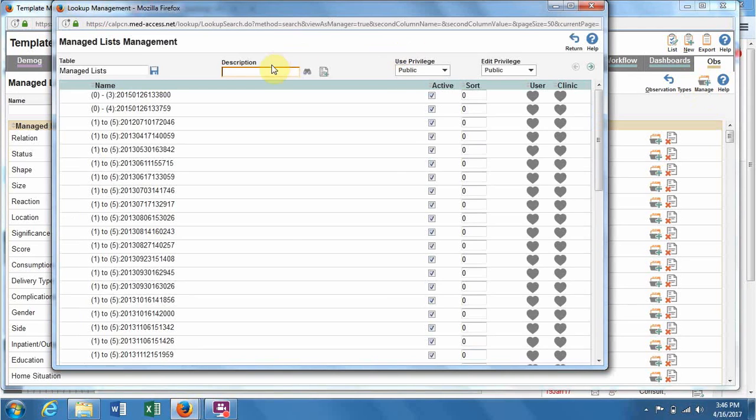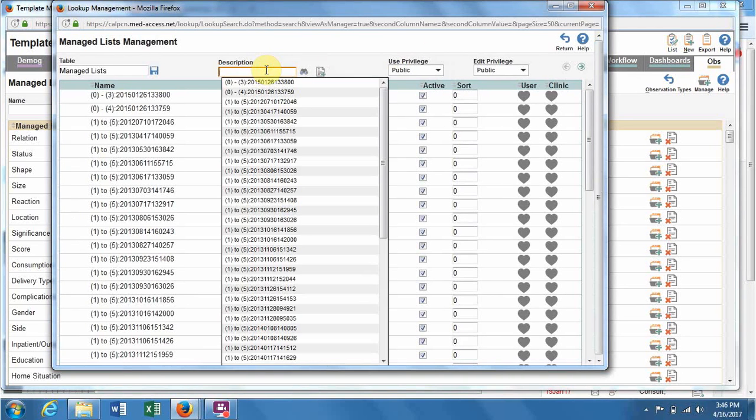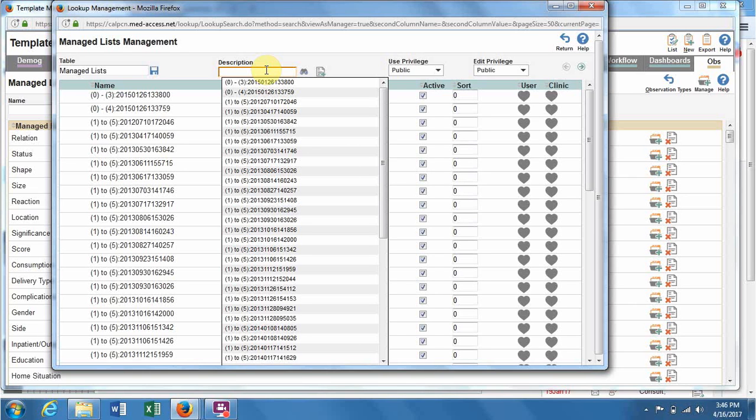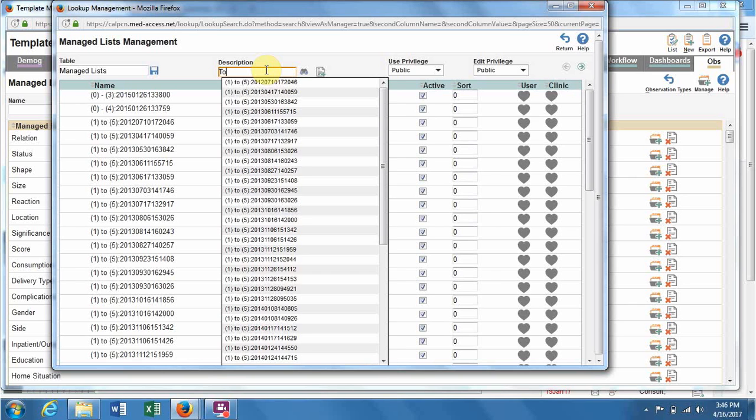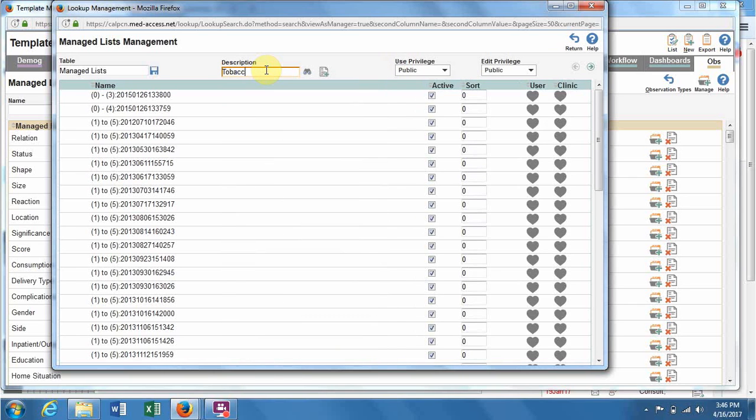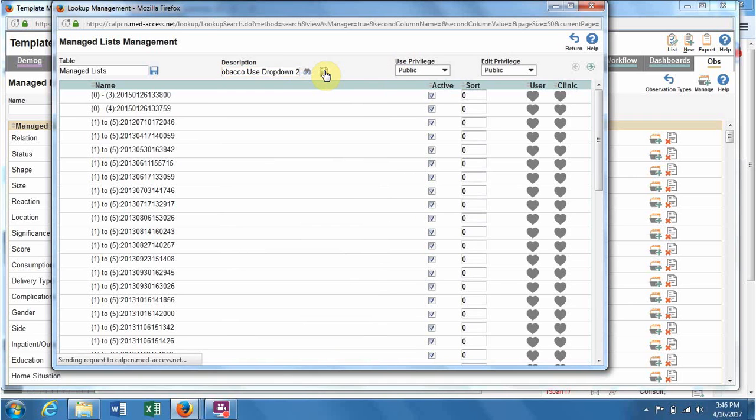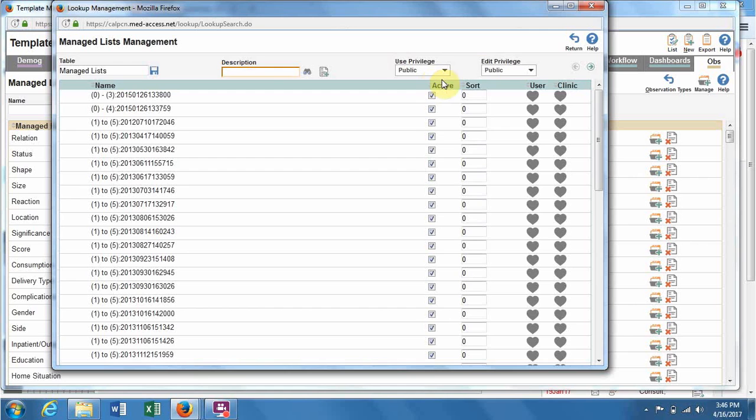Here you're naming your drop-down list. I always try to name it what I'm going to name the observation type as well, so I don't get mixed up. I'm going to label this 2 because I already have one like this. Tobacco Use drop-down 2 is what we'll create, and then you hit the plus.